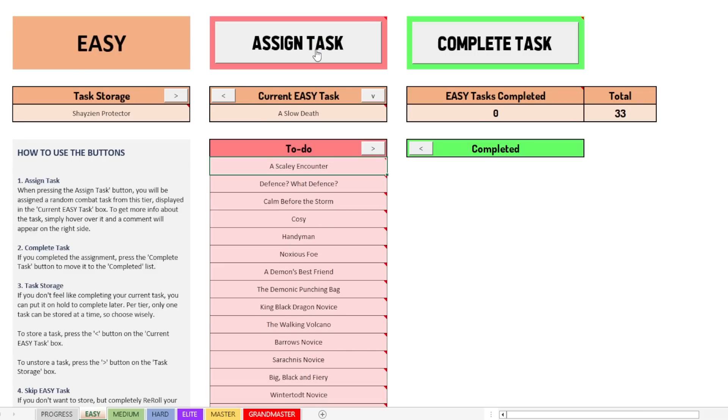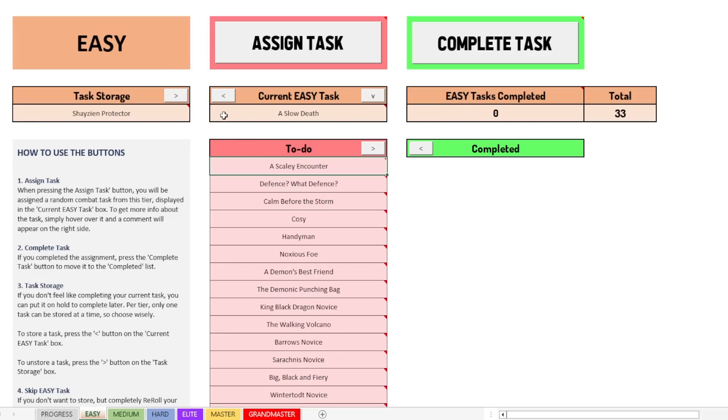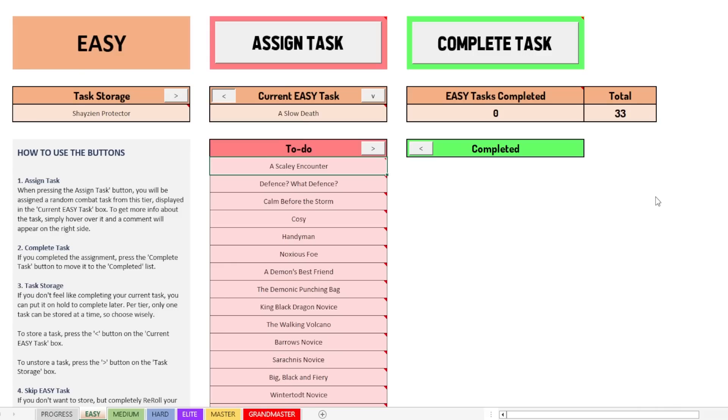We click again and we get a slow death. That says kill Bryophita with either poison or venom being the final source of damage. Now, I just want to show you why I made it foolproof as much as possible. If I want to try and store this task as well, then it will give you an error message or like a warning like, hey, you have already stored a task. So you cannot do that. I see on the recorder screen that you guys can't see it, but there's basically a warning here. So I click OK and it doesn't work.